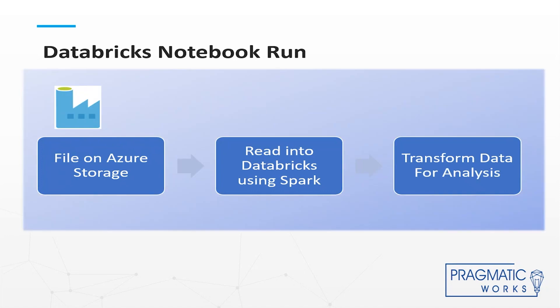Now, maybe you already have something you're running like that, and you need to run it in an automated fashion. Data Factory is a pretty straightforward way to incorporate that in. You've got analysts doing some great data science and the end result is something you want to start productionizing, so you can pull that into your ETL pipelines and run that notebook as part of your ETL solution.